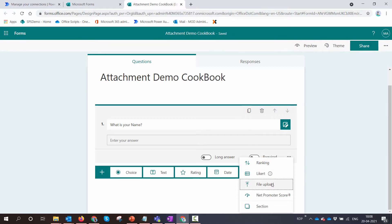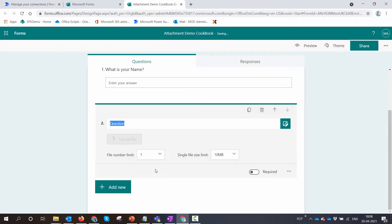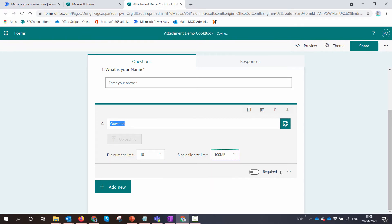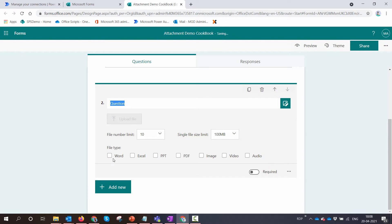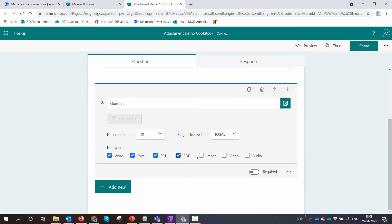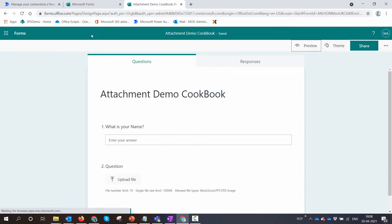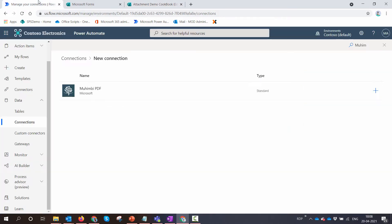Most importantly, you need to add the attachment control. You can add up to 10 attachments. You can also set up the size and the file types that are supported. So I'll just select a few and you can hit preview. Your form is ready.